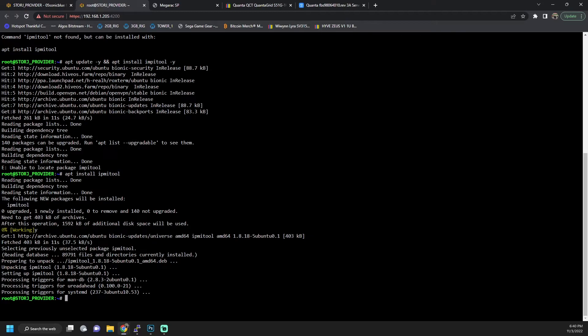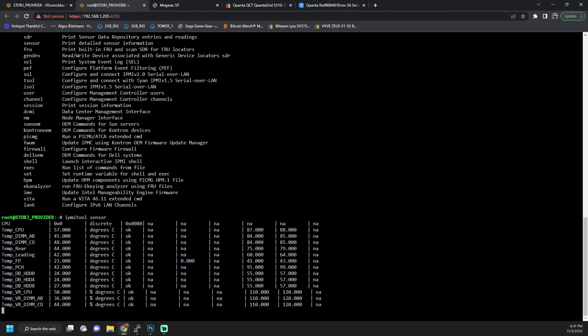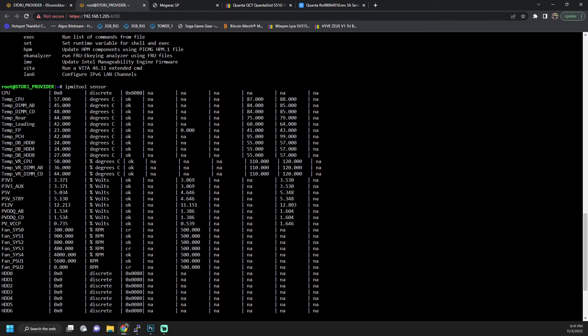This also allows you to do remote commands against other ones that may be on your network. But for the purposes of this video, we're only going to interact with our server, the direct one. So if we do IPMI tool help, we can see these are all of our commands that are available to us. One of the ones I like to do periodically just to check things is the sensor. And this will actually show us the fan speeds that everything's running at and the temperatures.